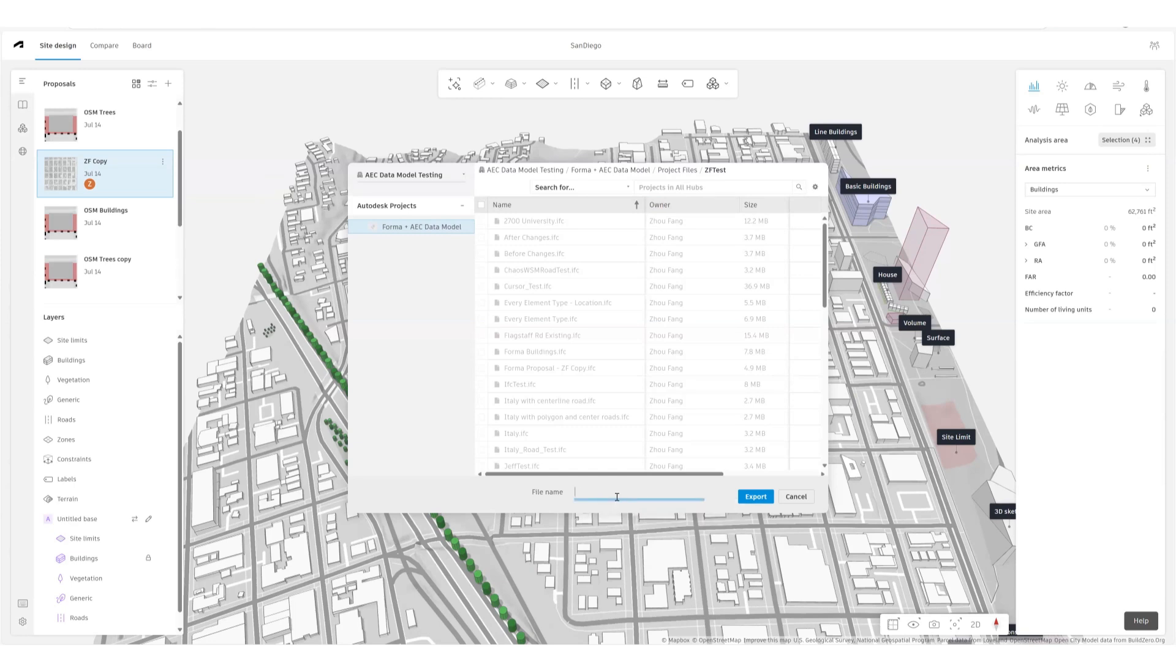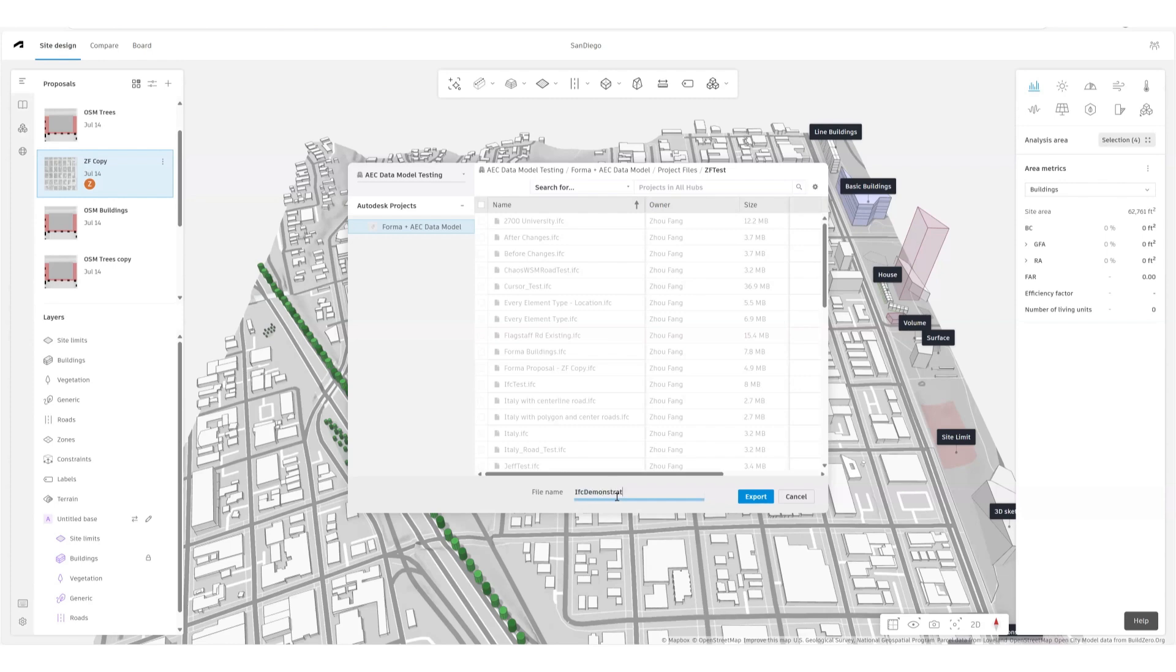I can name it here. Let's just say MS3. Then click on export.